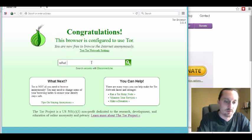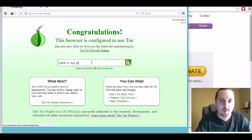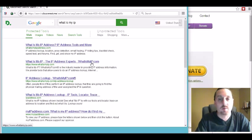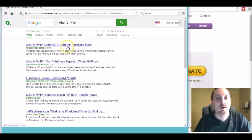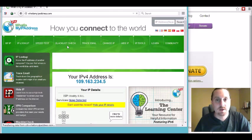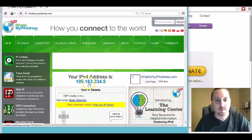Okay so I'm gonna go ahead and just show you. In the search bar you go to what is my IP and when the results come up go ahead and click on the top one that says what is my IP address, IP address tools and more. And you can see your IP address on screen, mine is 109 163 23 45.